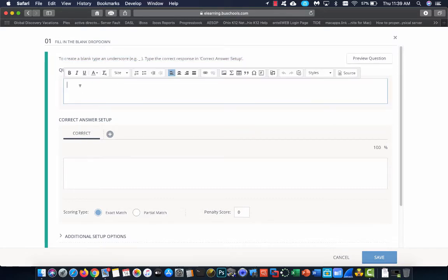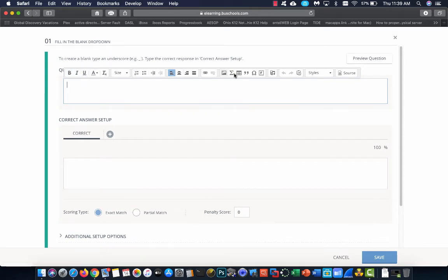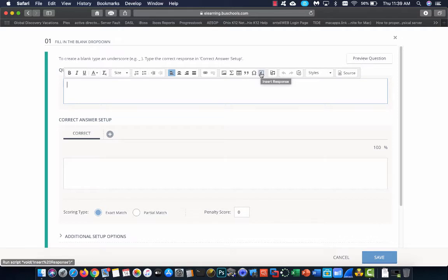Right here is where we're going to type in our question. You'll see when you click, you get a WYSIWYG. What you see is what you get. You can bold, italicize, underline. If you forget to use this underscore, there's also this R button here that indicates that you're going to insert a response. You want the students to answer the drop down there.